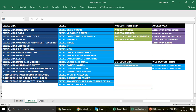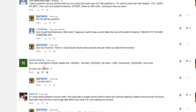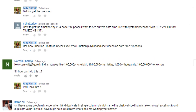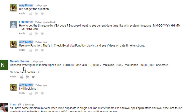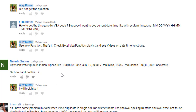Now I want to quickly read out a comment I received. Two days back, Naresh Sharma commented: 'How can we write a figure in Indian rupees — one lakh, ten lakh, thousands, one crore — how can I do this?' I replied that I'll look into it. Basically, he has numbers and wants to convert them into currency words.